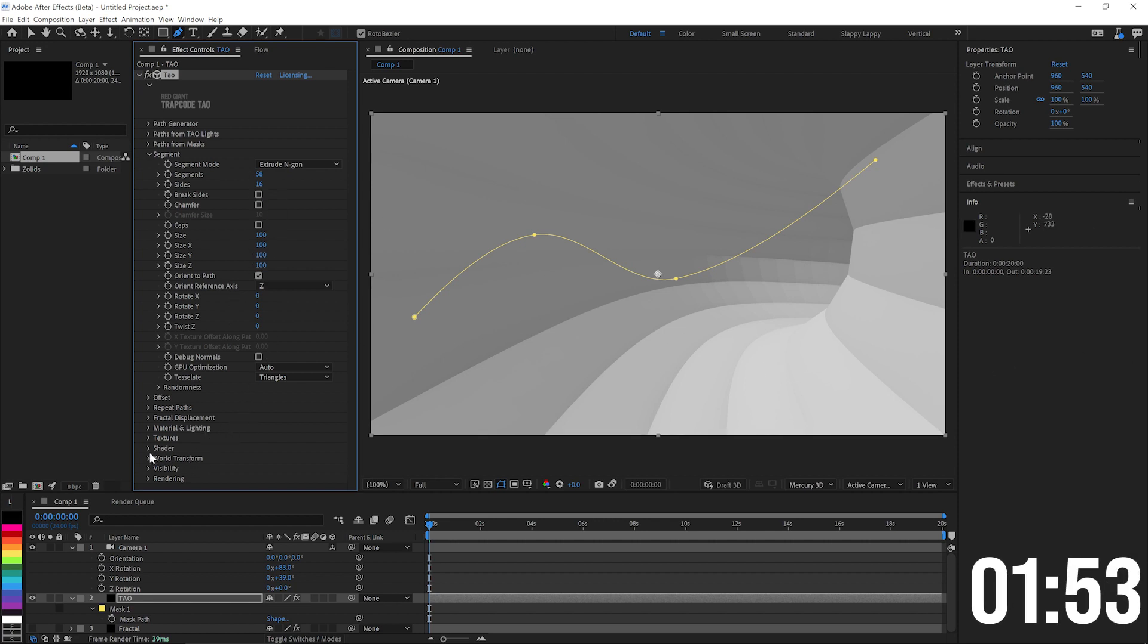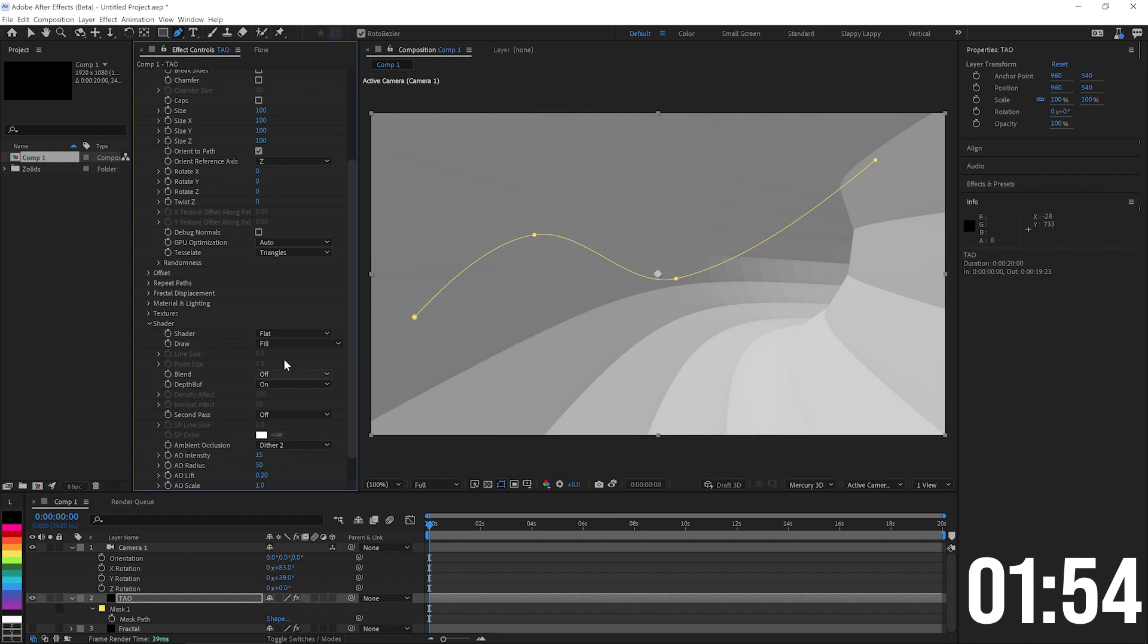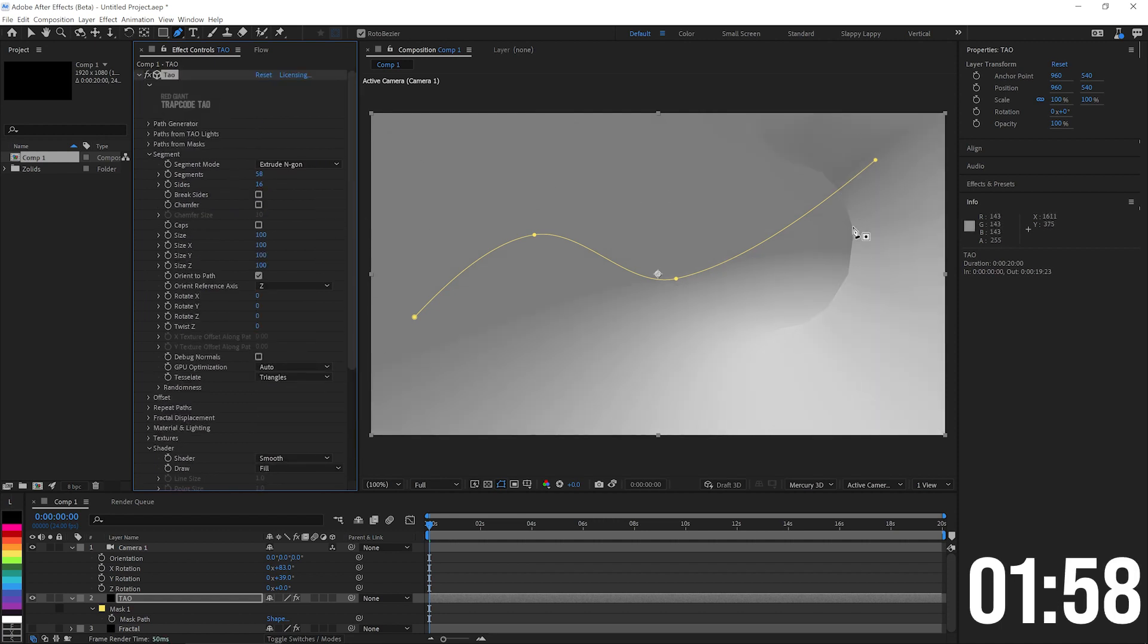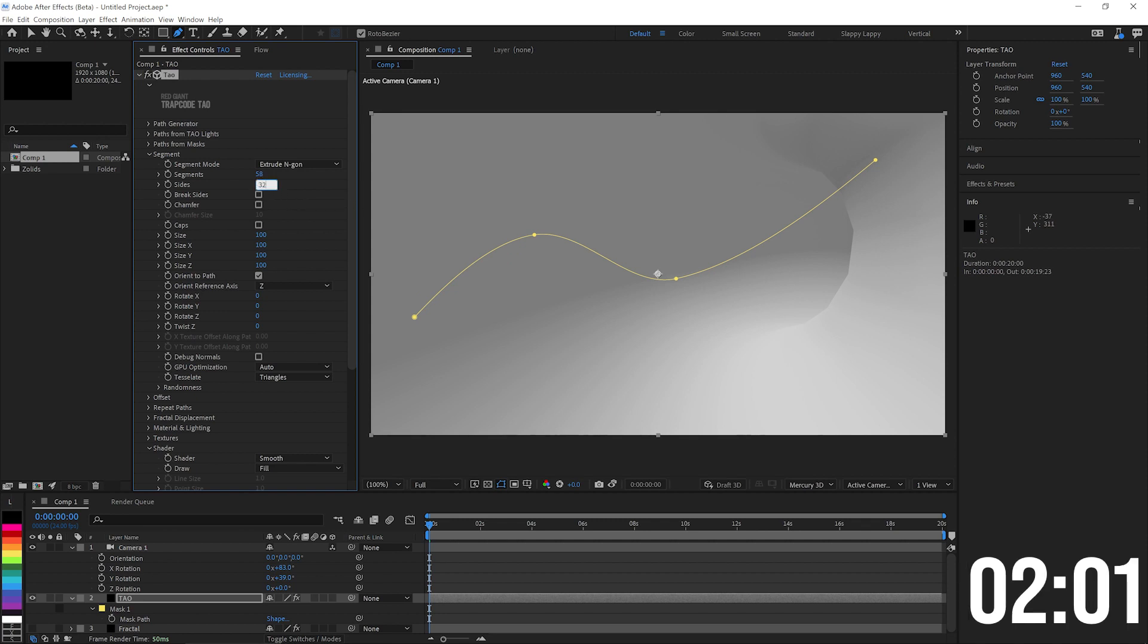I actually want this to be a pretty smooth tunnel without having to crank up the number of sides here. So under our shader, instead of being flat, we'll just change that to smooth and make it nice and smooth. Although I think these edges here are still a little harsh, so maybe we'll put 32 sides in there. Much better.